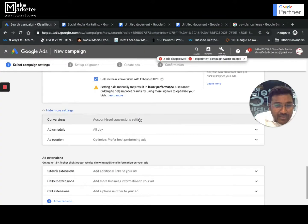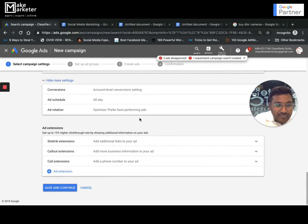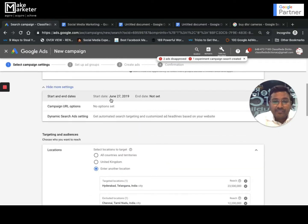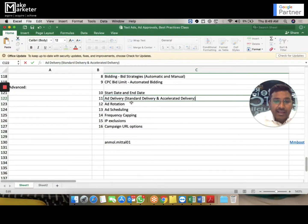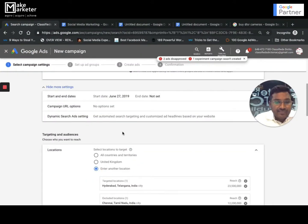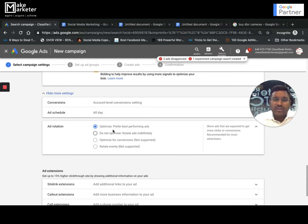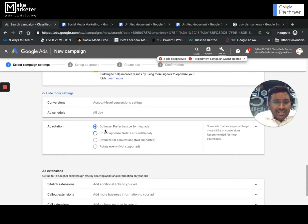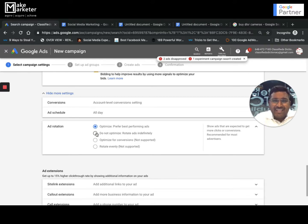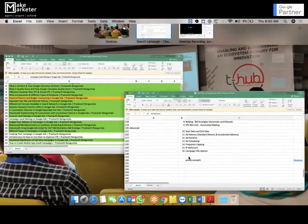You can also set a start date and end date within the interface — by default it shows today's date. Ad rotation controls how your ads are served within an ad group. The recommended setting is 'Optimize,' where Google serves the best-performing ad more often. 'Do not optimize' serves all ads equally regardless of performance. Google recommends writing at least three ads per ad group and using the Optimize rotation setting.